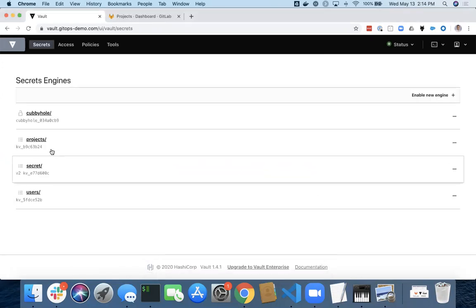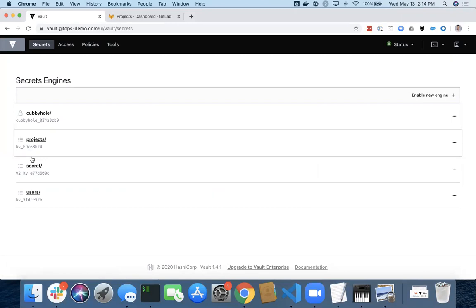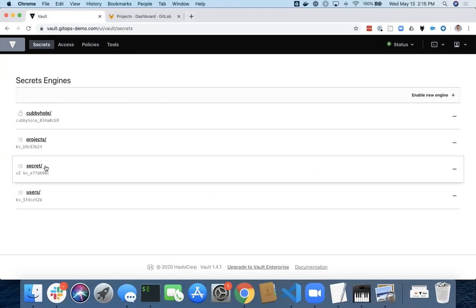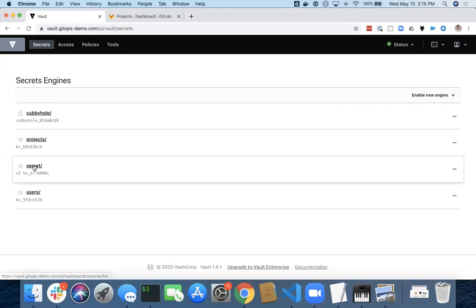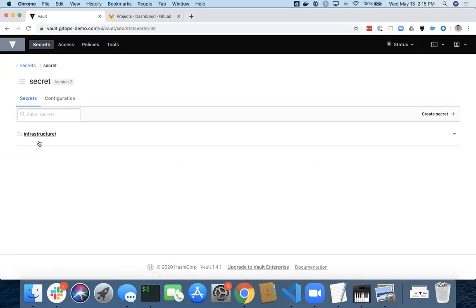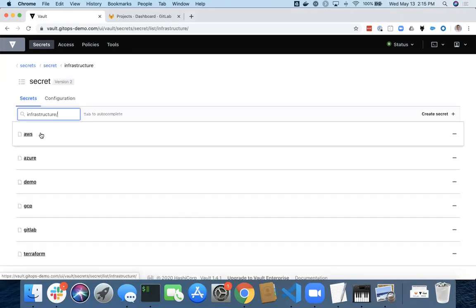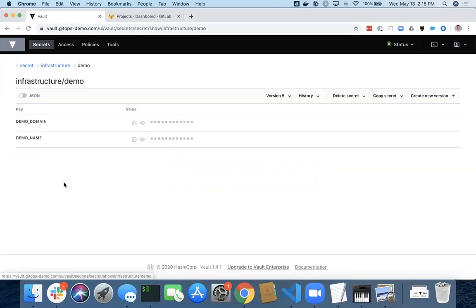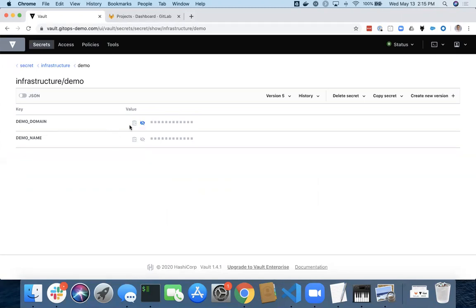And this time I can see I've got even more secrets and I've got more access and policies that I can see up here. So in this case, if I were to go into the secrets, infrastructure and demo, I now can actually see the data, the keys and the values as well in this setup, because I'm logged in as an admin authenticated through GitLab.